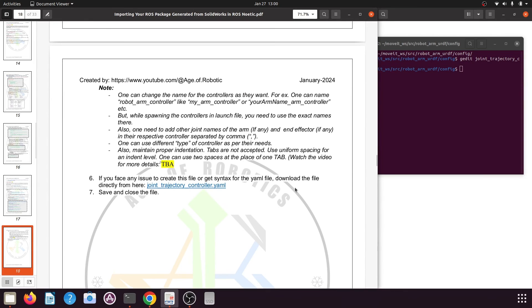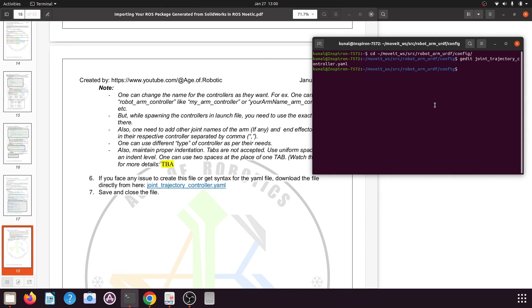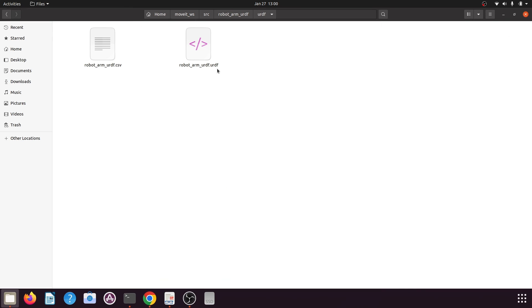Now save the file and close the window. If you face any issues creating it, please follow the notes provided, or you can directly download the ready-to-use file from the link shown. We are done creating the YML file — if you go to your workspace, open the robot arm package, and open the config folder, you will find the joint_trajectory_controller.yml file. In our next tutorial we will write a launch file to open the URDF file and this joint trajectory controller, and we will open the robotic arm simulation in Gazebo. Please watch my next tutorial. Thank you so much for watching — please hit the like button, share my videos with friends who want to learn ROS, and don't forget to subscribe if you haven't already.